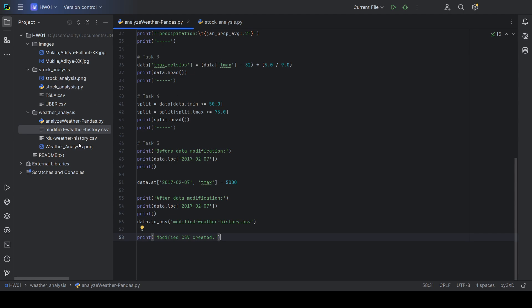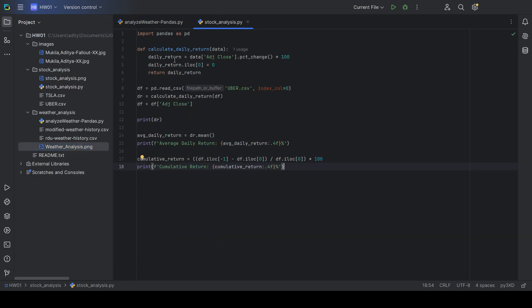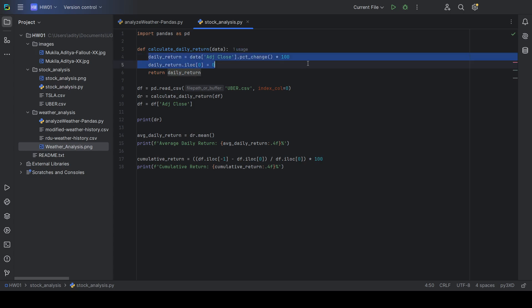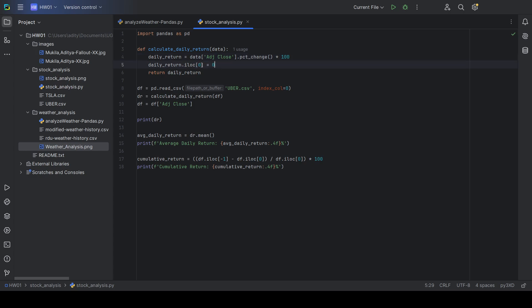Then for the stock analysis program, I wrote this program here that uses the percentage change function from pandas to calculate the daily return for every day in the CSV file. And then it sets the first day's return to zero so that it does not display as not a number. And here it reads the CSV file for the stock.